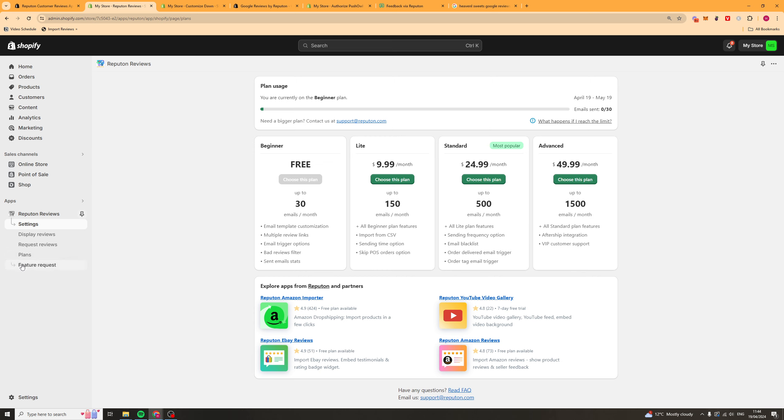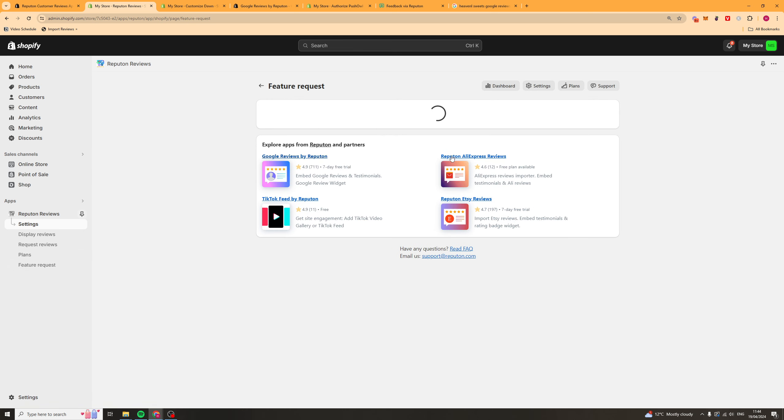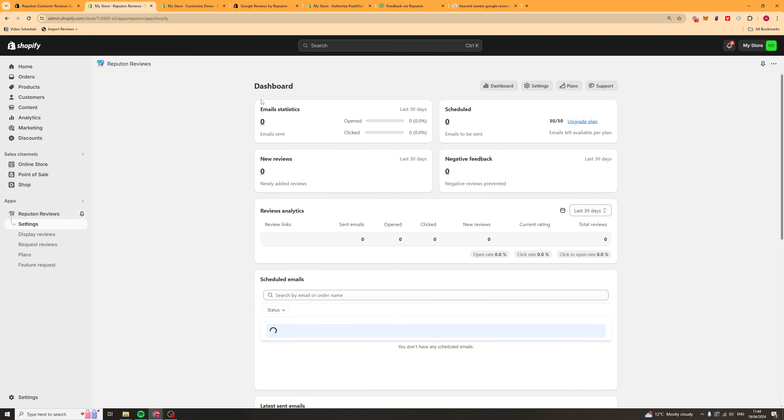Lastly, they have feature requests here. So, if you have a feature you want them to add, you can go ahead and request that in here. And there's a chance they might add it for you. But that's basically how you go ahead and actually use the Reputon Reviews Shopify app.